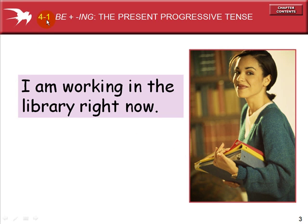Chapter 4, Section 1: using the verb to be plus verbs ending in ing, which is the present progressive tense.